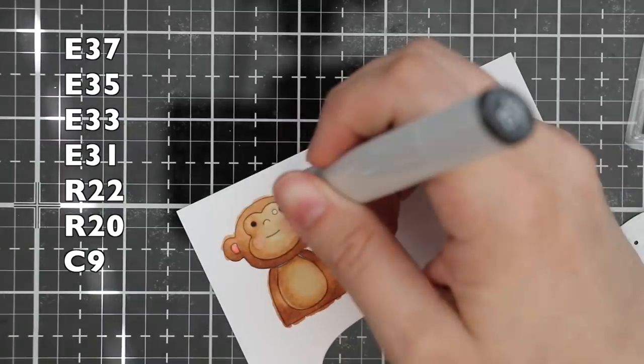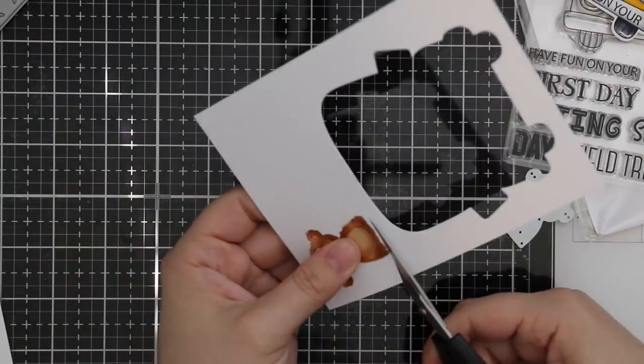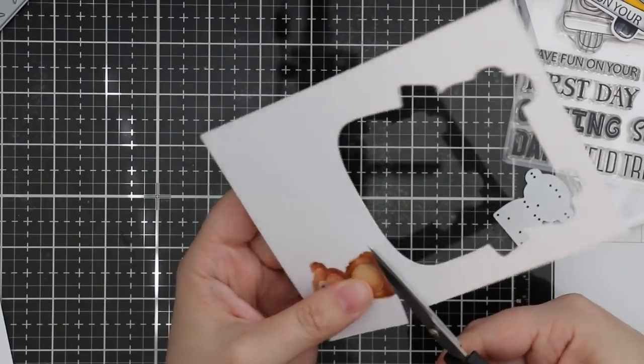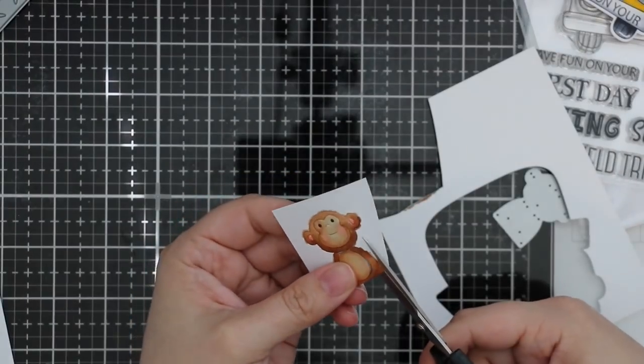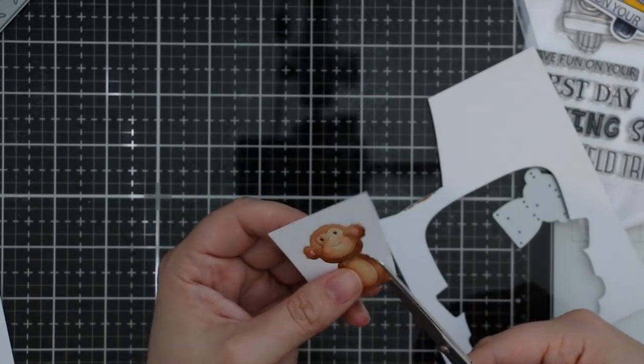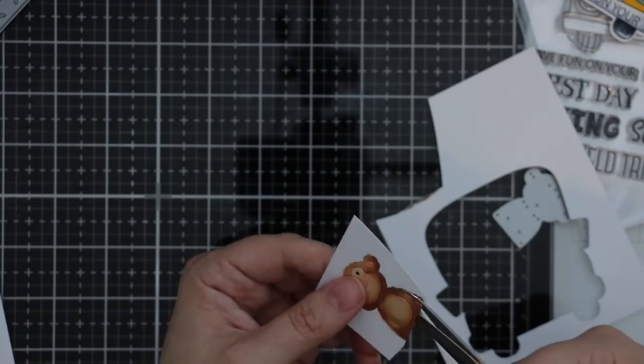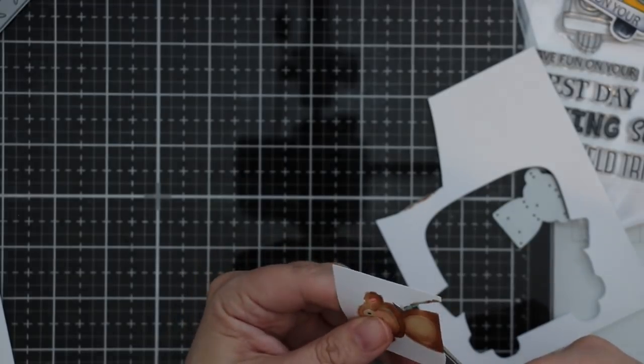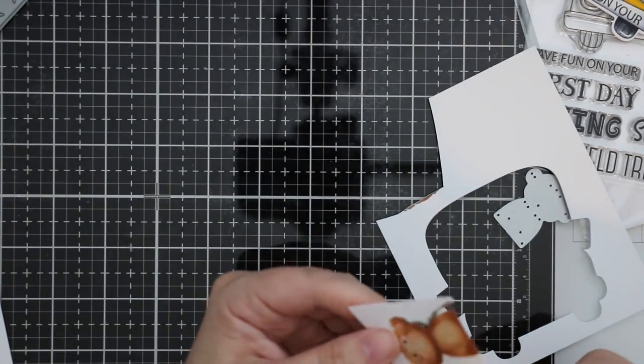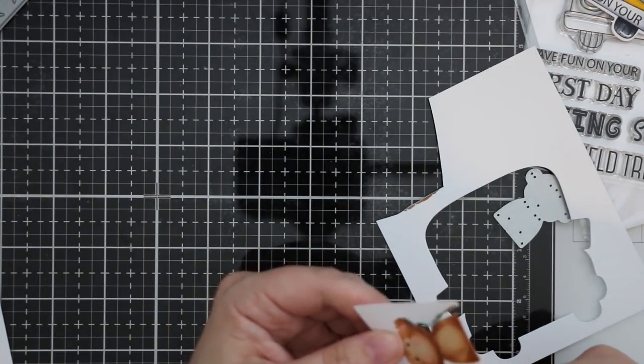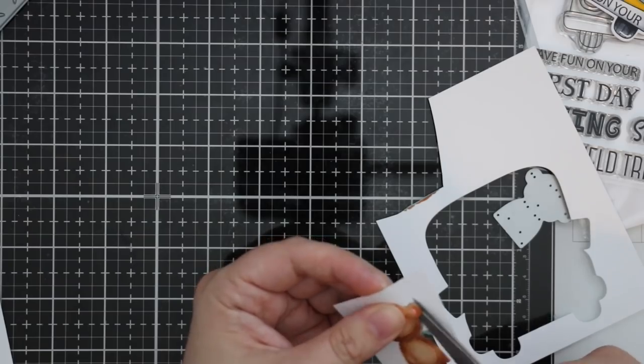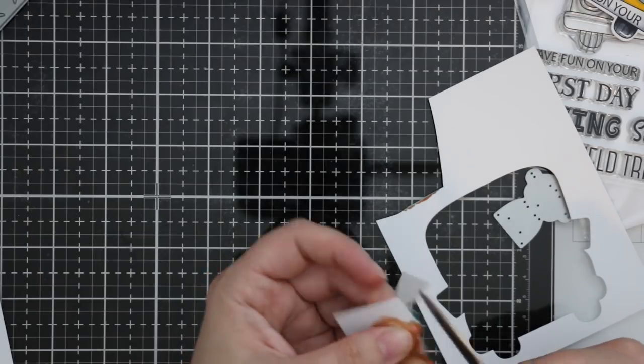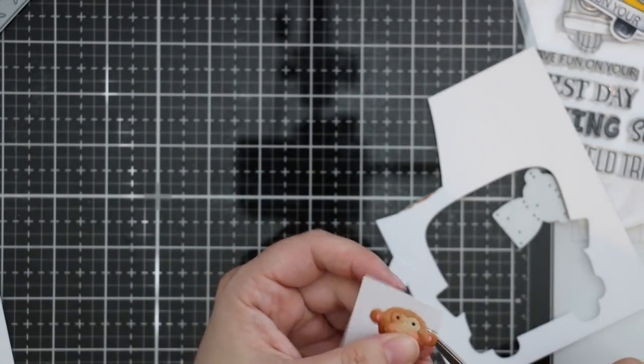I just colored in the monkey with my Copic markers and then carefully dabbed in that same C9 for his eyes. Then to remove him, rather than take those pieces out and glue them separately onto the bus where I'm going to put it, it was less effort to just undercut the little monkey again and just cut away some of the washi tape.